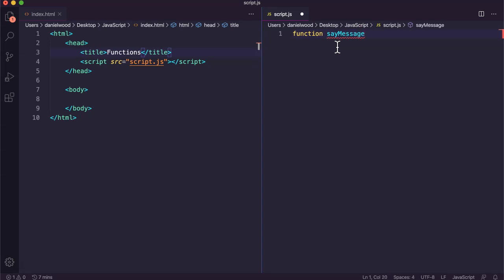We give the function a unique name — I'm going to call it 'sayMessage' — then we follow it by a pair of parentheses. What you can put between these parentheses are values or data stored in a variable that you want to pass into the function. Those are called parameters. For now we'll just leave these parentheses empty.